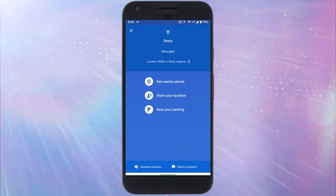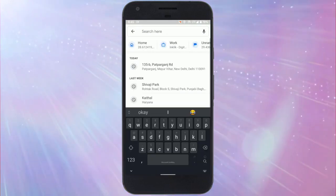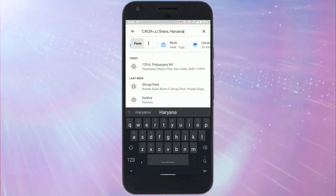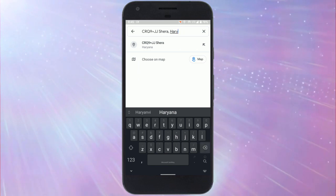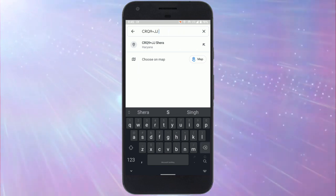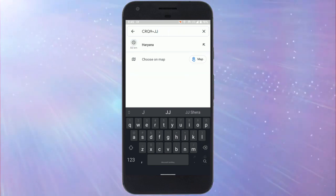Anyone can search your plus code in the Google Maps app to find your location. Simply enter the plus code in the box and search. It pinpoints the exact location that you shared.